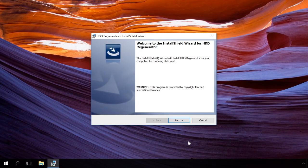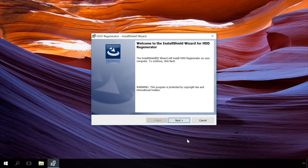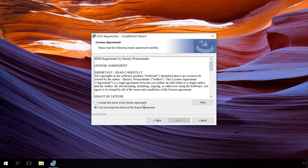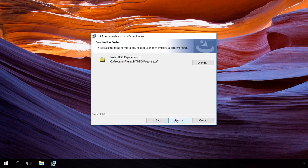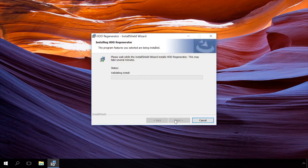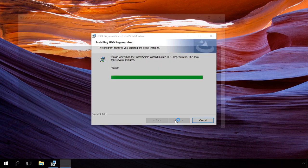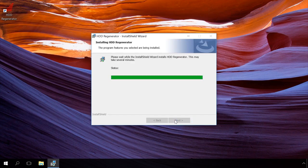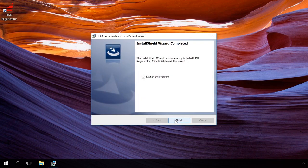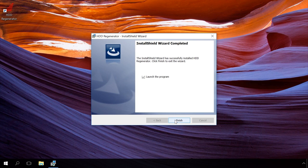HDD Regenerator is an easy-to-use program that repairs hard disk bad sectors with a special reversal magnetization algorithm, and the developer claims that it allows recovering almost 60% of damaged hard disks. HDD Regenerator scans disks at the physical level exclusively, so this application can work with any file system as well as with unformatted disks.